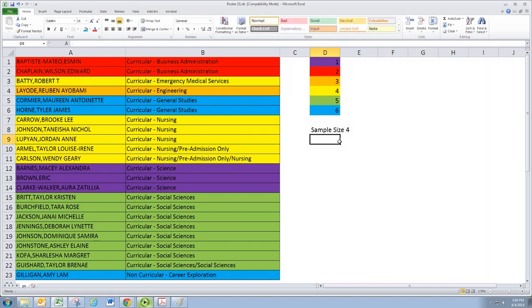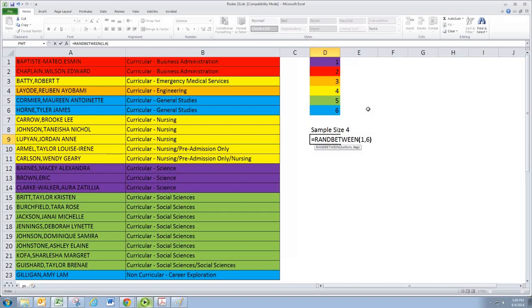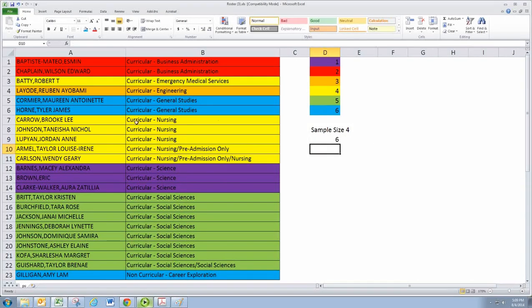And what we're going to do is randomly pick one of these clusters. So we'll use the RANDBETWEEN again, and we're going to pick a random number between one and six. And it's going to randomly pick one of the majors. I picked number six, which is the general studies.